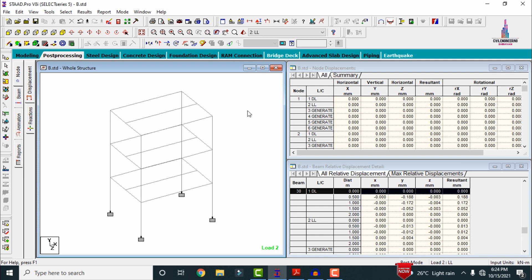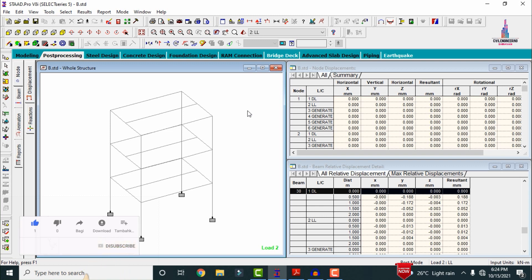The results show that the maximum reinforcement values are found at the second floor, which equals the values from manual calculations. We should observe all column reinforcement values before concluding, and take the maximum reinforcement values for each column type, then apply those to the remaining columns for the entire building structure. This is the comparison of building reinforcement details between manual results and STAAD Pro results.